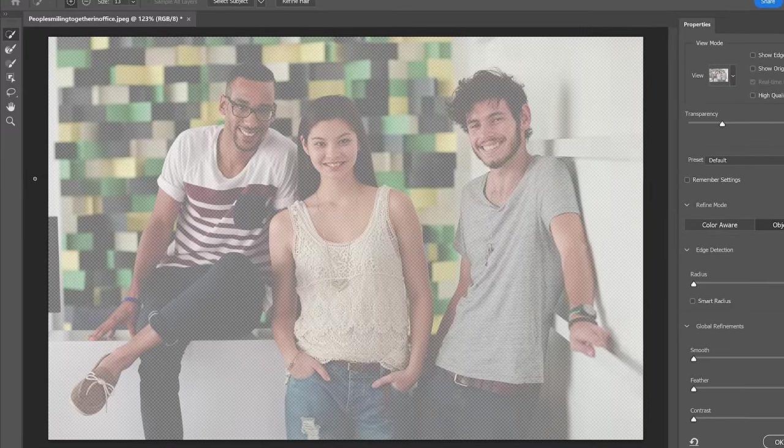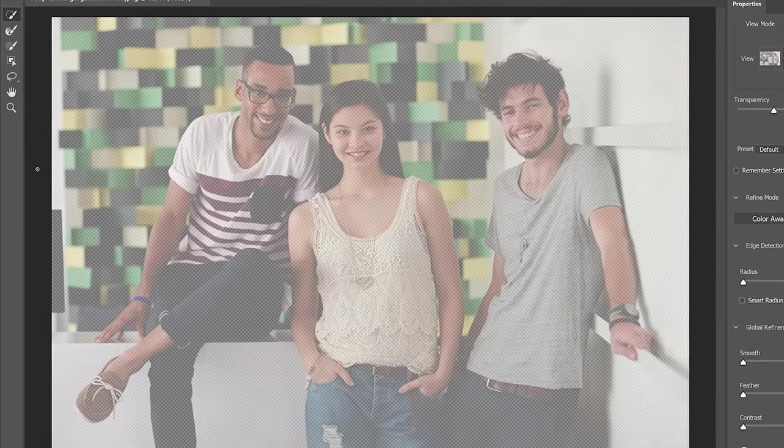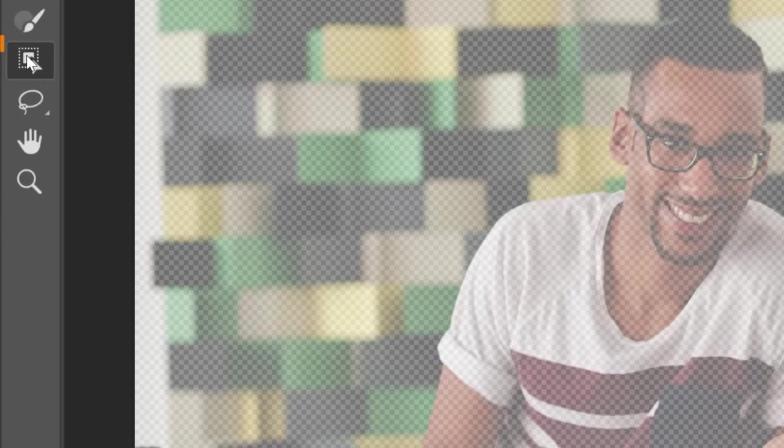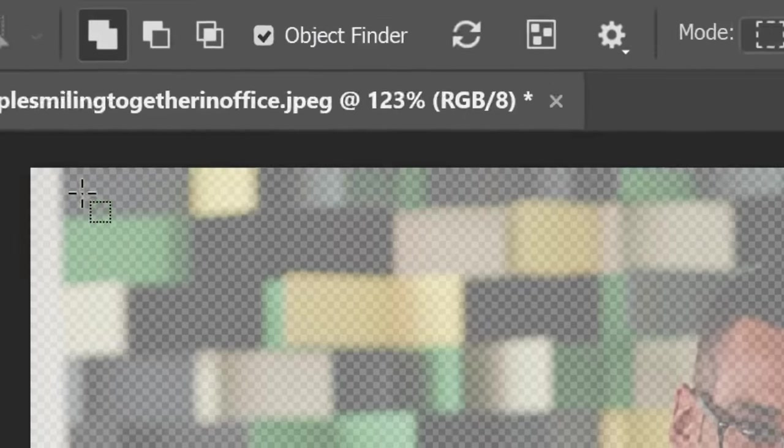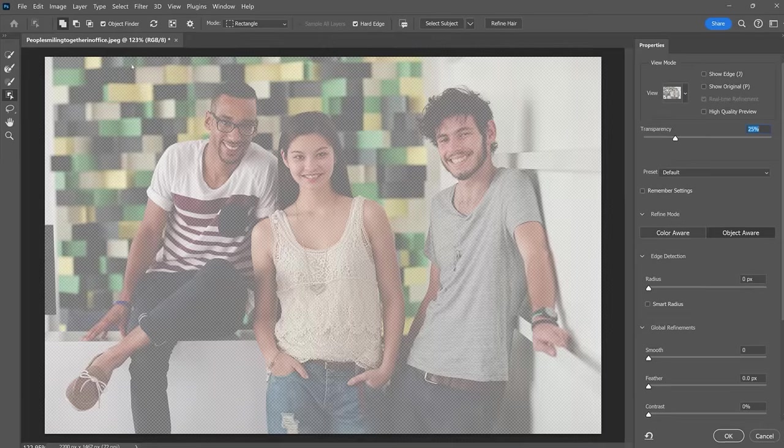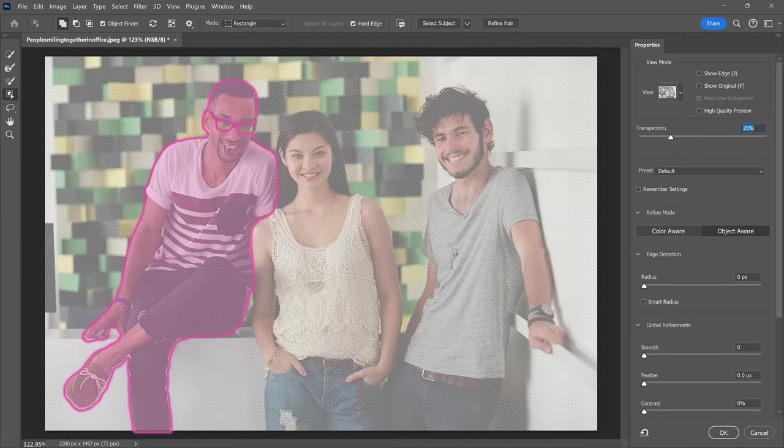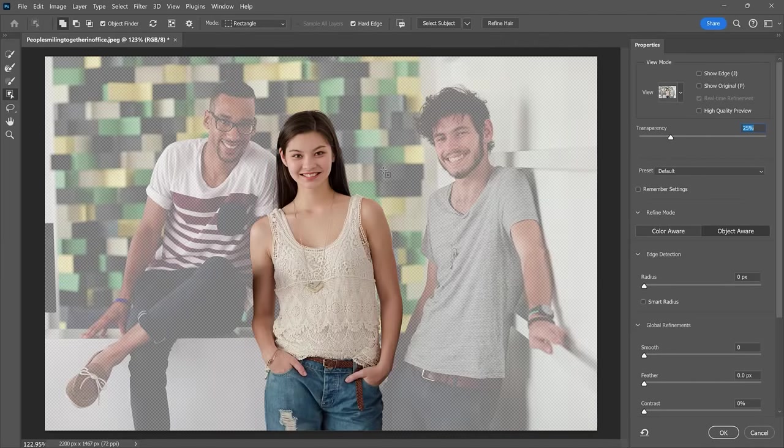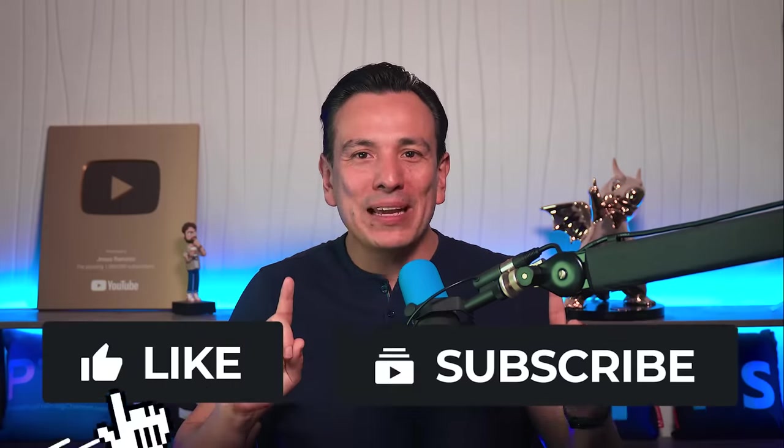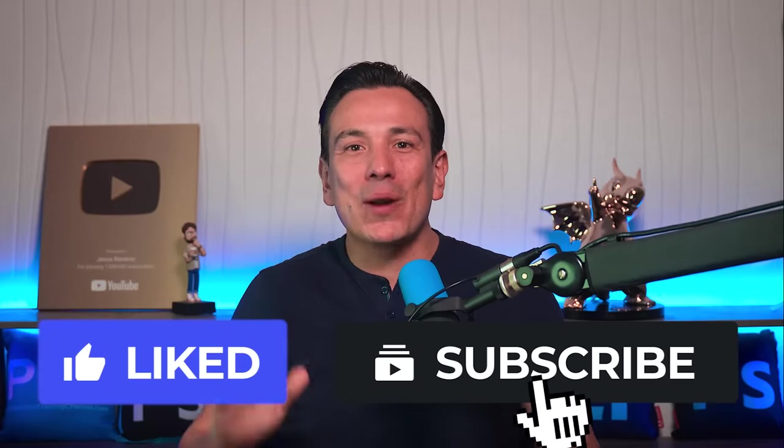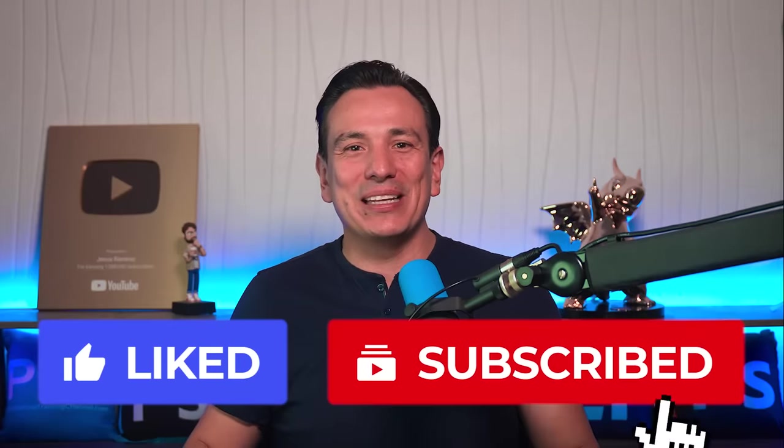Quick side note: if you have multiple subjects in a photo and only want to keep one, try this instead. Enable the Object Selection tool. Check Object Finder from the Options bar and hover over the person you want to keep. When they highlight in magenta, click on them to create a selection. Keep in mind that this feature only processes the image on your device and not the cloud. And by the way, don't forget to like and subscribe if you learned something new.